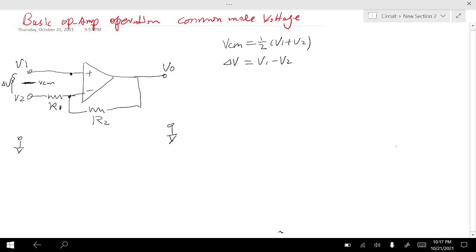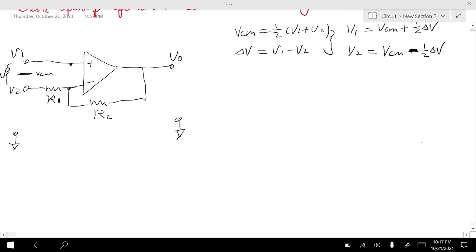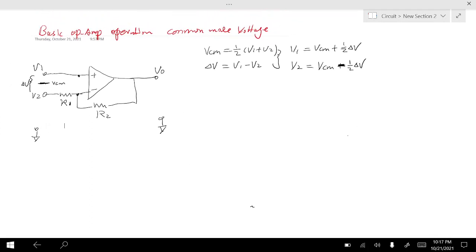From these two equations — common mode voltage and delta V — we can solve for V1 and V2. V1 equals Vcm plus one-half delta V, and V2 equals Vcm minus one-half delta V. This is easy to understand from the diagram: V1 is the common voltage in the middle plus one-half delta V, and V2 is the common mode voltage minus one-half delta V.